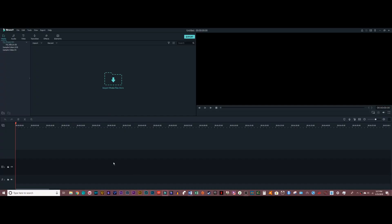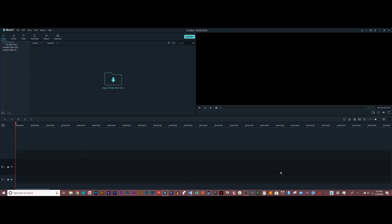This is the main interface of Filmora 9. We've got the media library right here, which is where all of your video clips are going to be stored. We've got the playback window, which is where you're going to be able to preview your footage and see all of your edits. And of course, this is the timeline, which is where all of the movie magic happens.